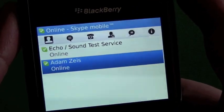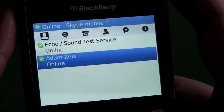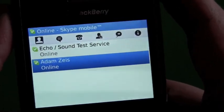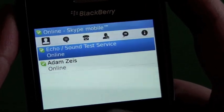So when we fire it up, once you log in, if you already have a Skype account, this is the screen that you'll see after you log in. You can actually register for an account right from the device as well.